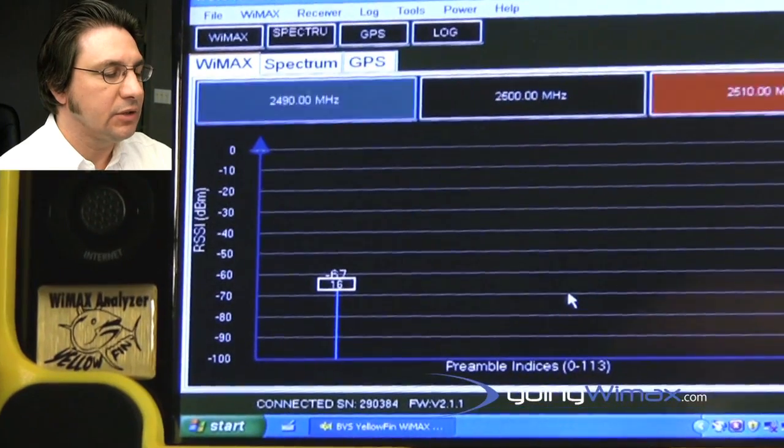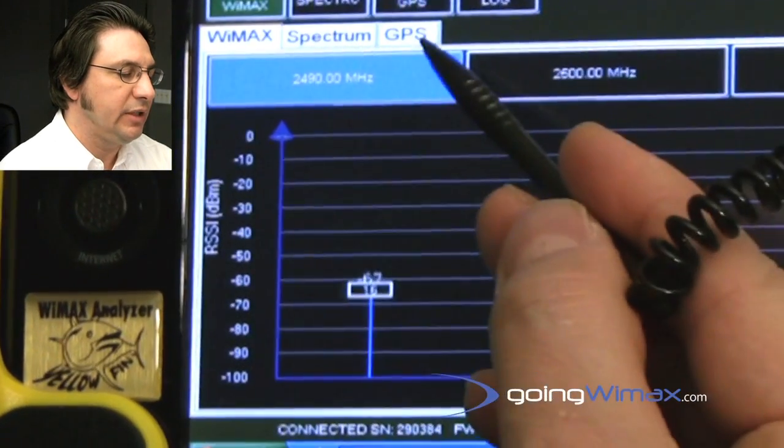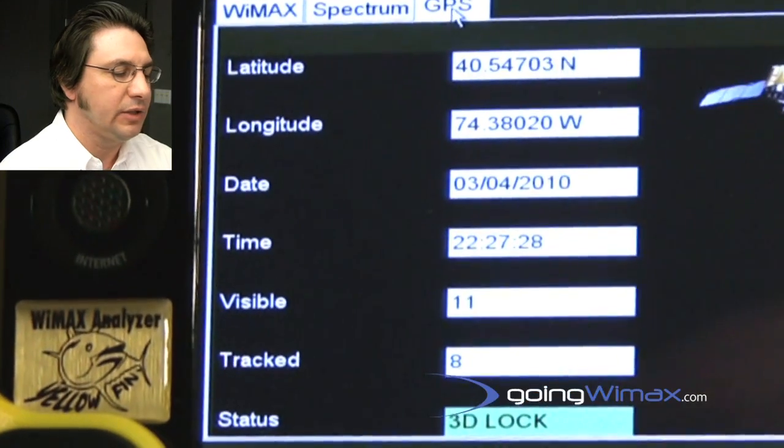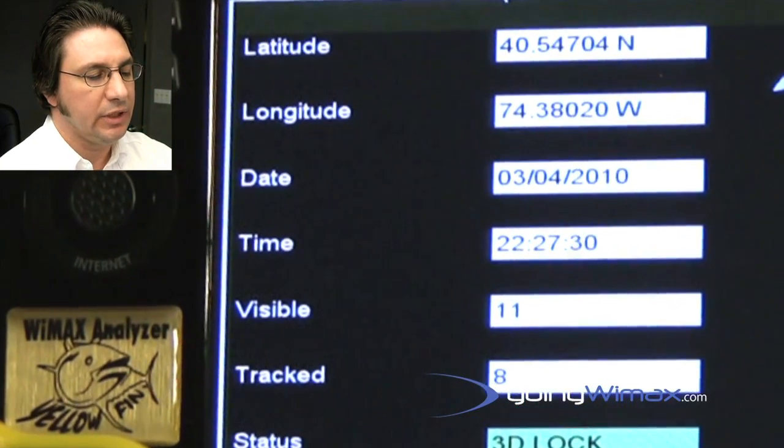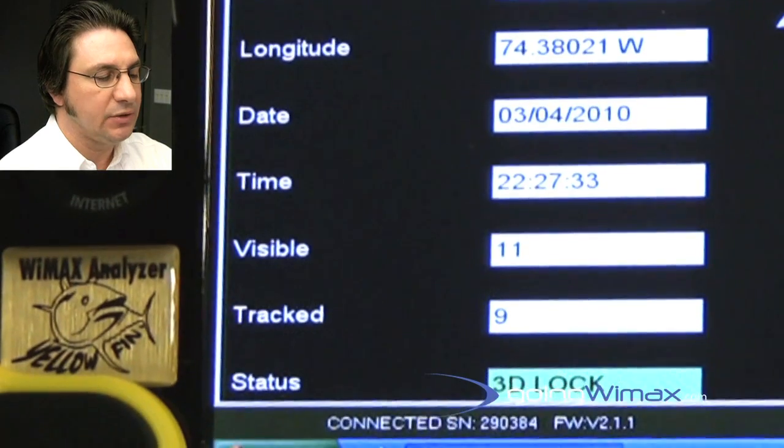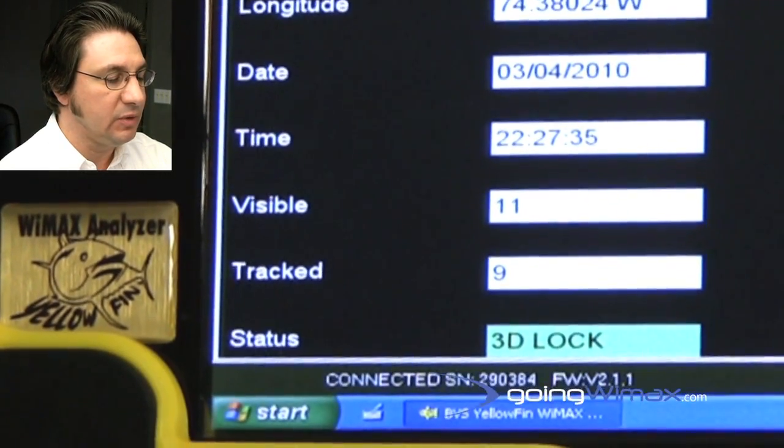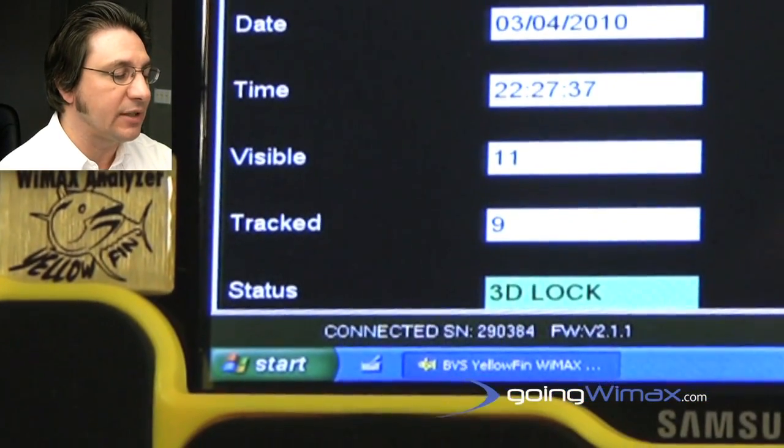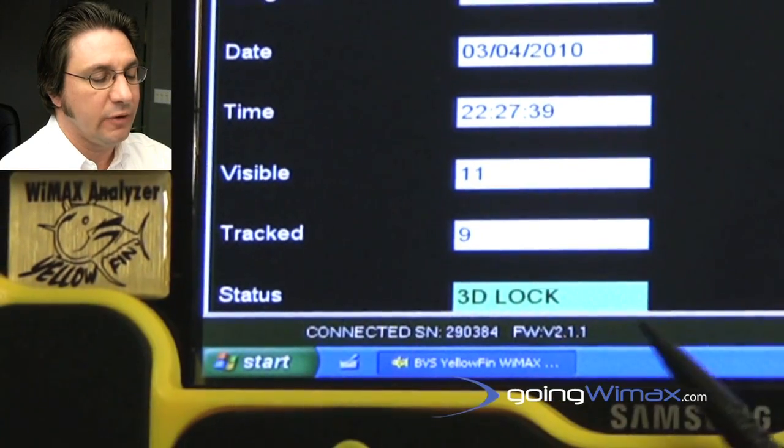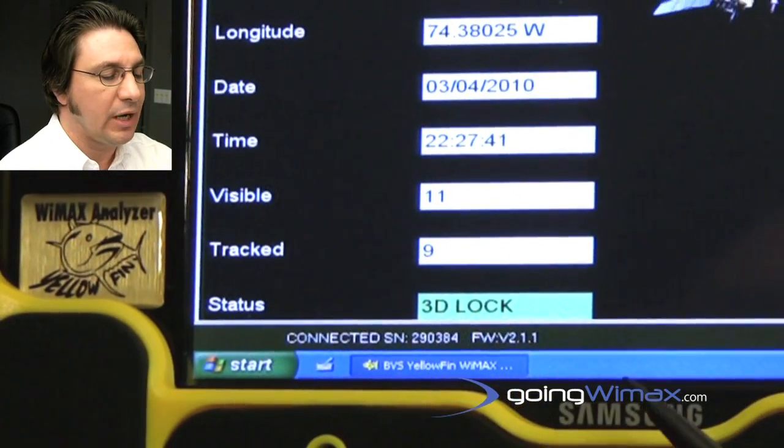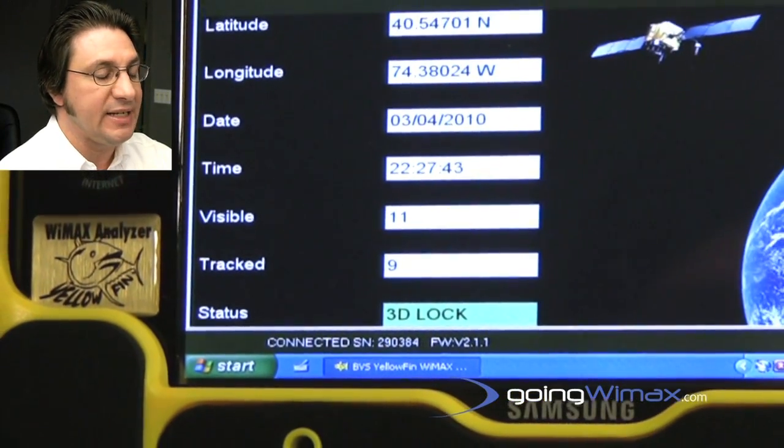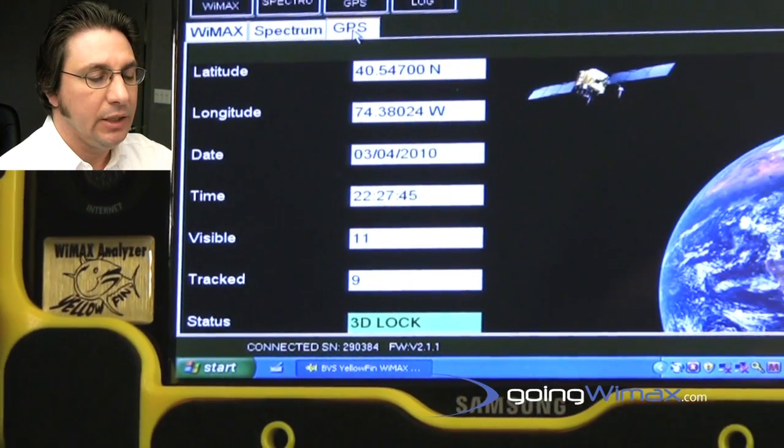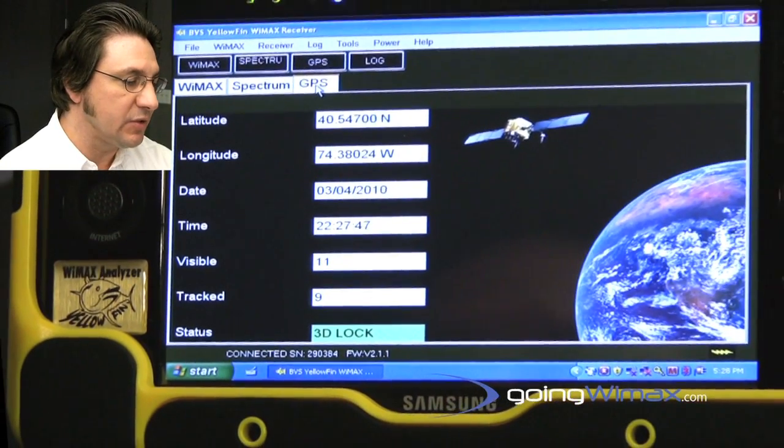The other thing I'd like to call your attention to is I've mentioned briefly the GPS. There is a toggle here for a screen that will give you the current GPS status. Here we display the latitude, longitude, date, time, number of visible satellites, number of tracked satellites, and the status, which is very important. While you're doing the drive study, it's necessary that you maintain a 3D lock in order to properly geocode your measurements.